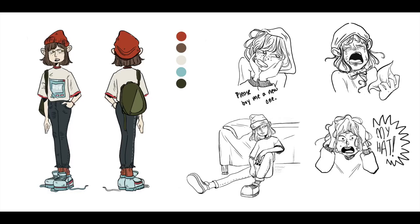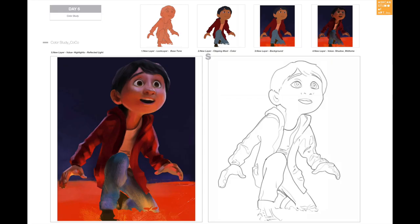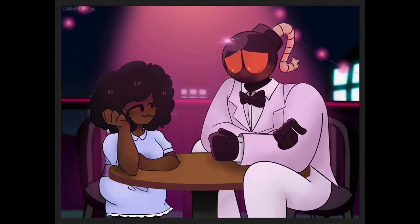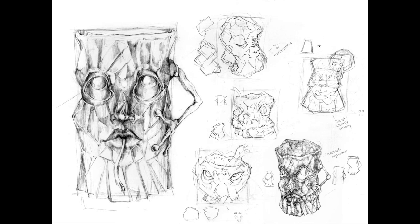Students that take Ashcan's character design program learn the fundamentals of digital painting, and then the step-by-step process of creating great characters, ending with a series of character model sheets. This includes learning about character expression and proportion, as well as the fundamentals of gesture drawing, anatomy, character personality, clothing, and character angles and perspectives.